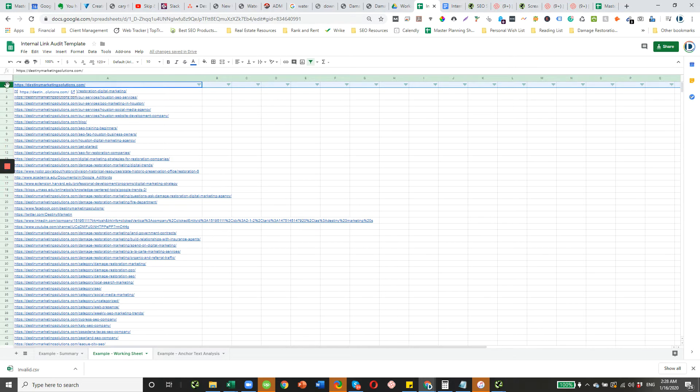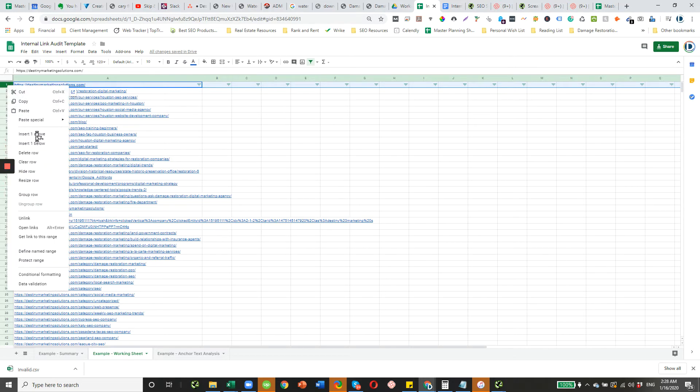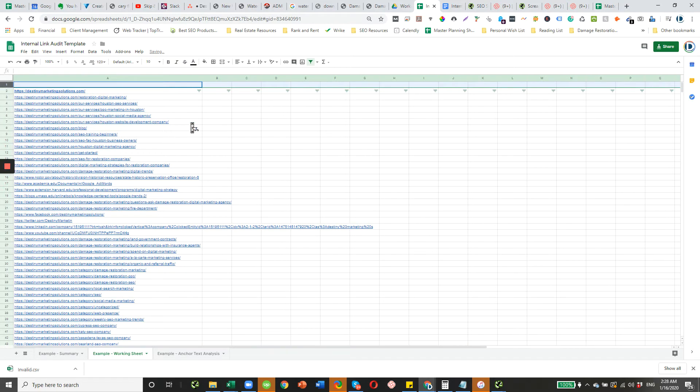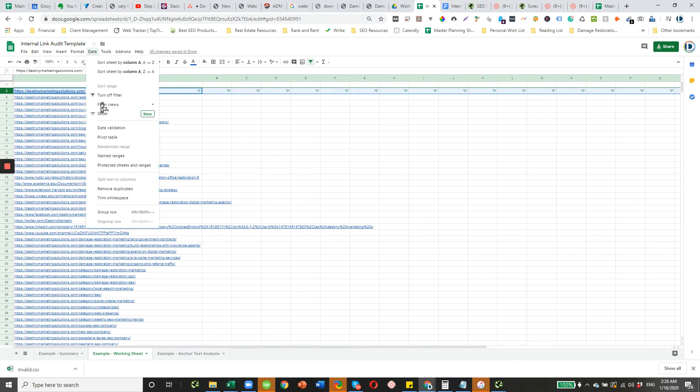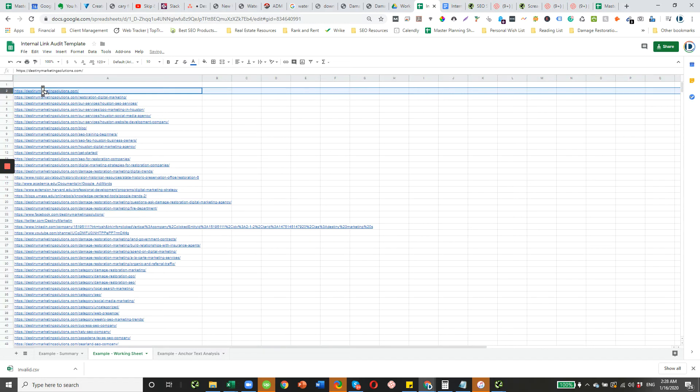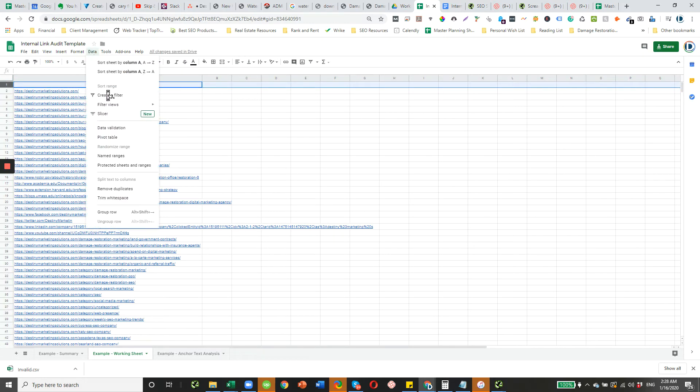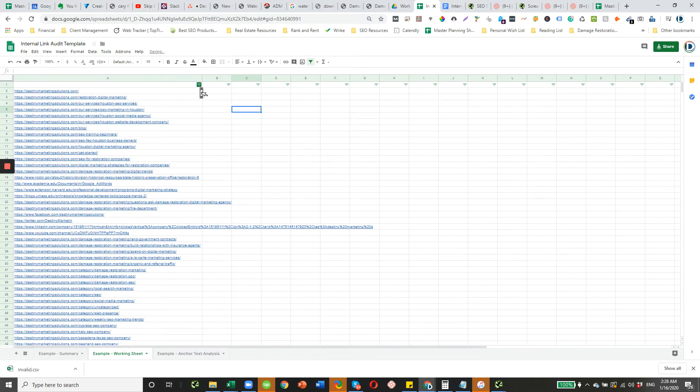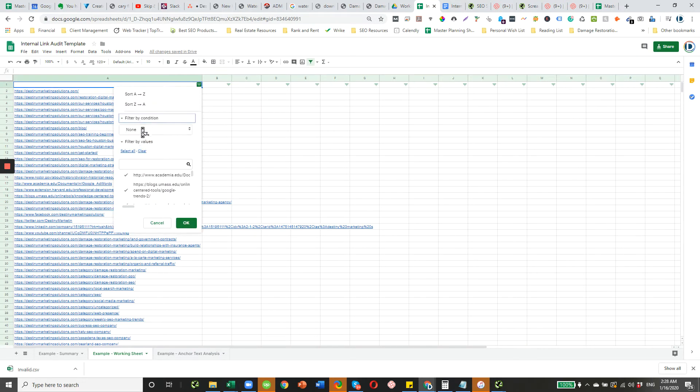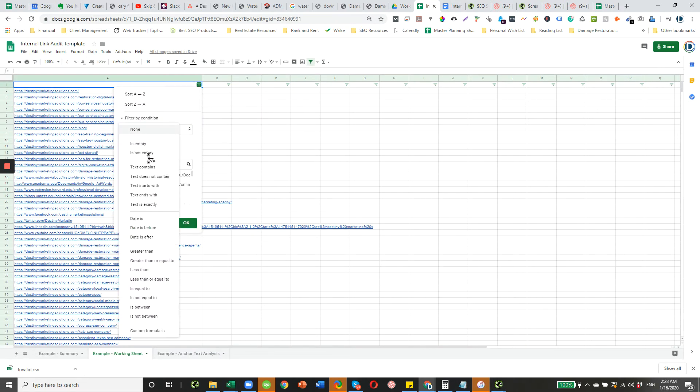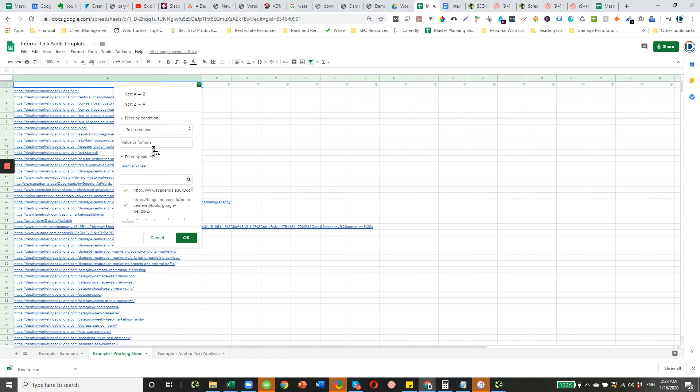Add a row, and then you're going to remove the filter here. Turn off filter. Then you want to filter this row. And then filter by condition again, text contains restoration.